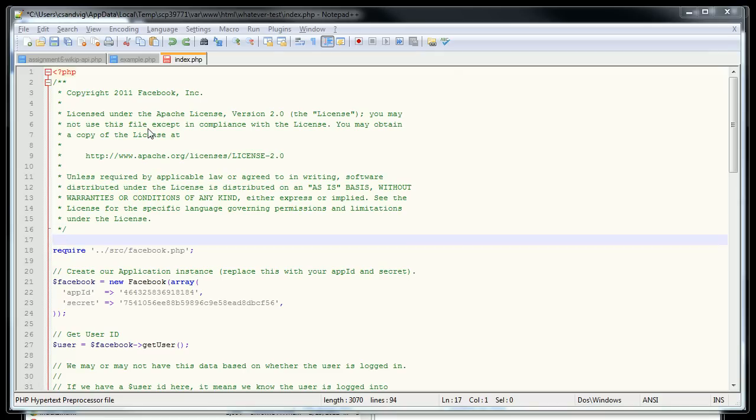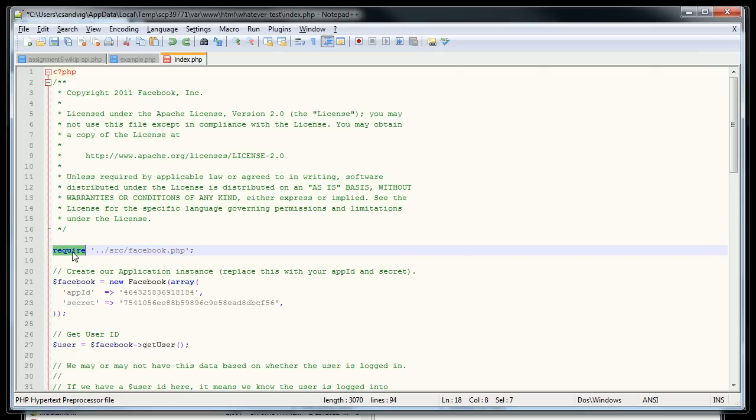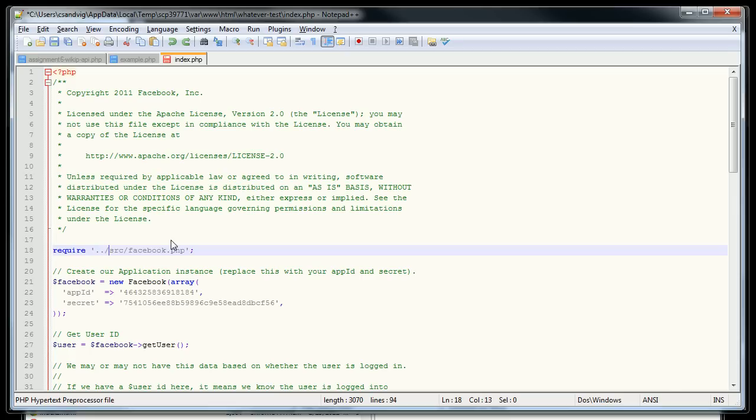I need to make one other change and that's that there's a new statement we haven't worked with before called require. What require does is it takes another script and it includes it in your script. So basically it's as though I were executing the script in this other file and that's the file I downloaded from Facebook. Remember it was called facebook.php. You need two files like that. This require says I want to require another script of PHP and it's going to be one directory up and in the source directory. Well I moved it. I put it in the same directory as this one so I'm just going to get rid of that prefix there and then save the file. Alright.